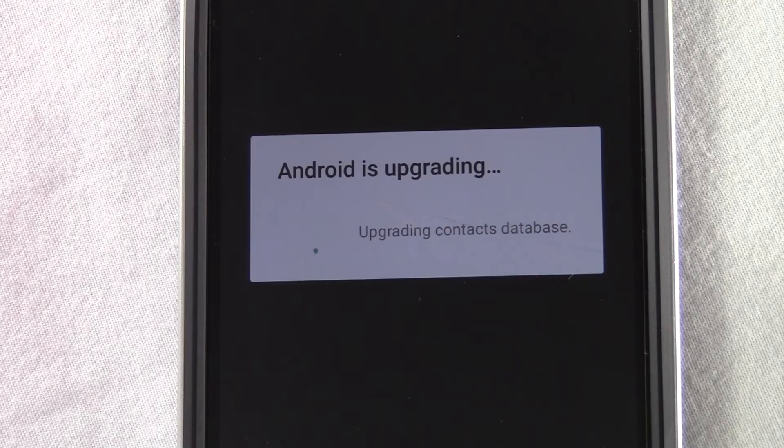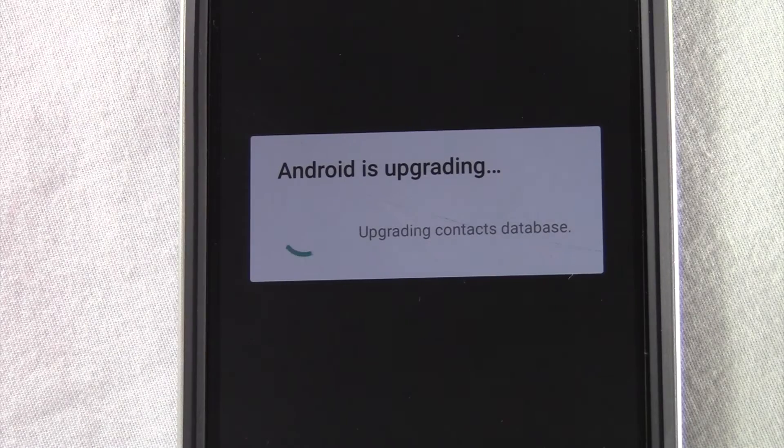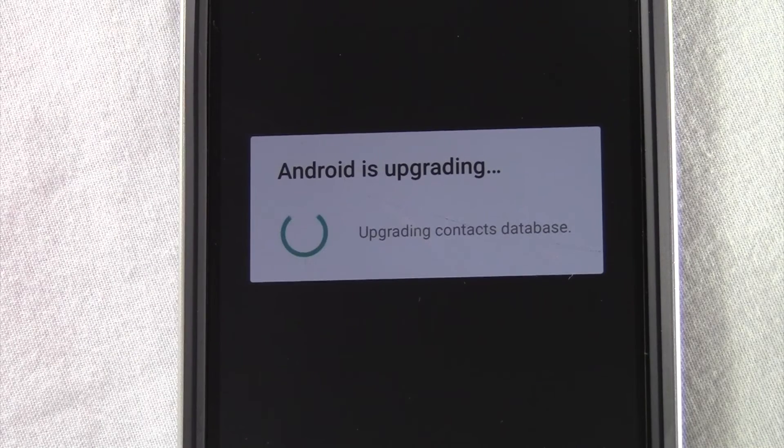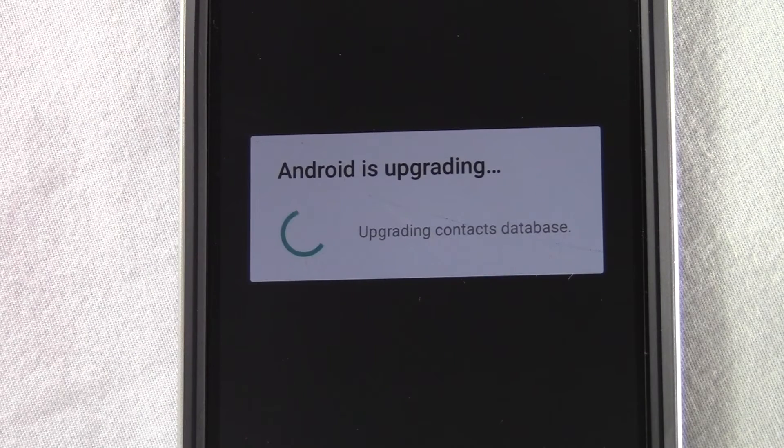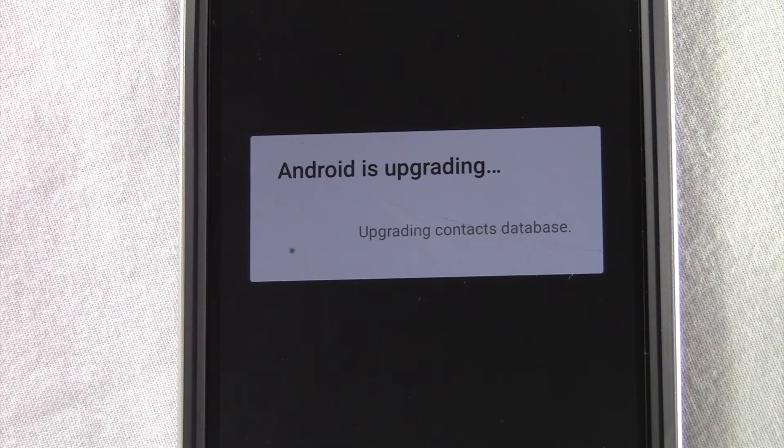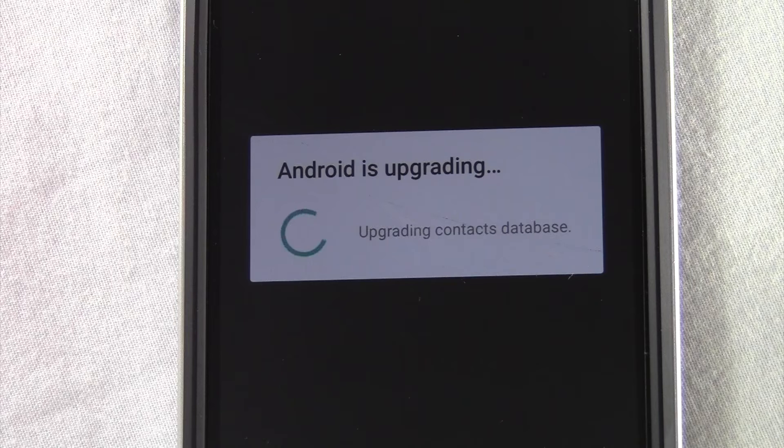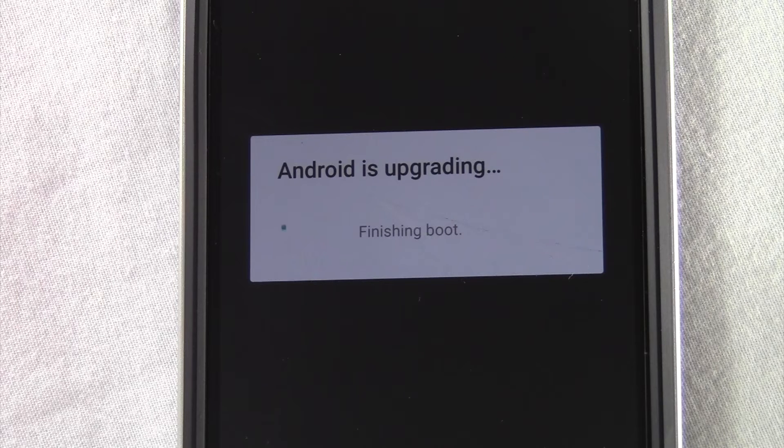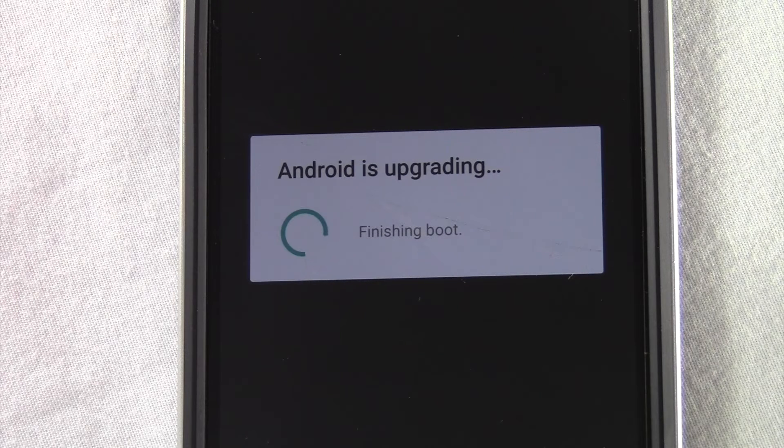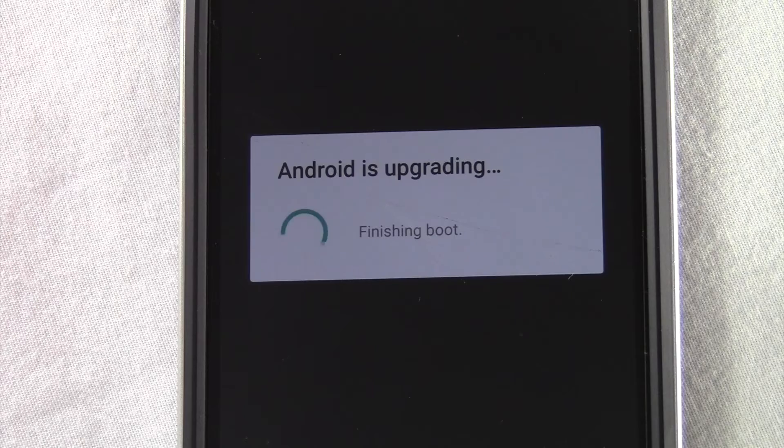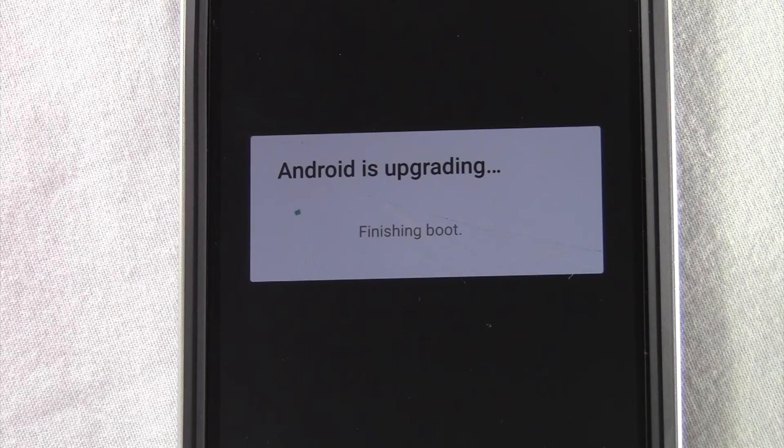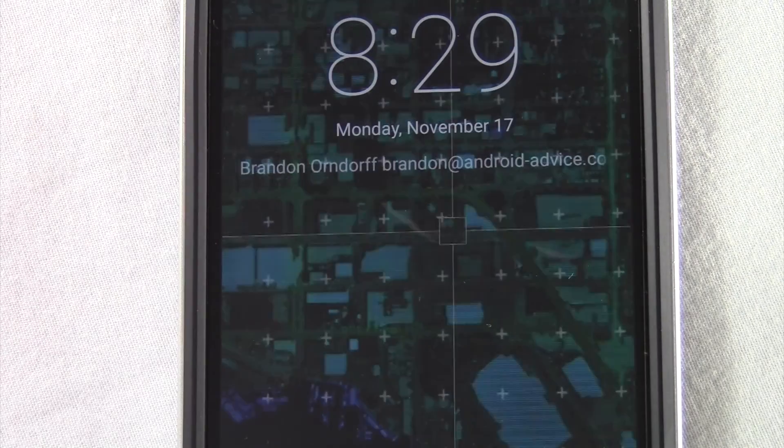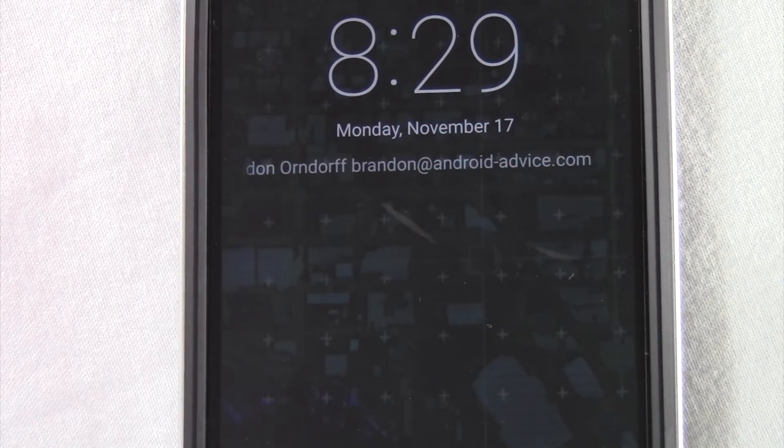After that long process is over, continue updating and finishing.